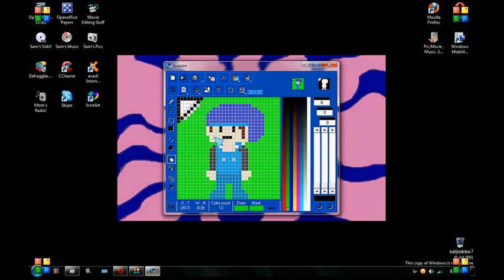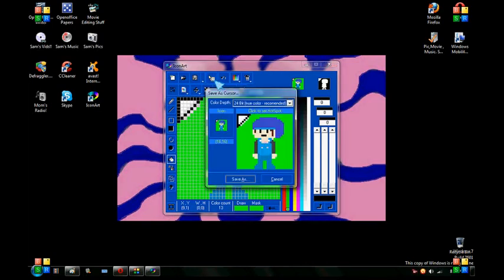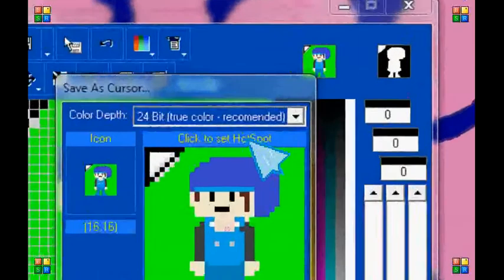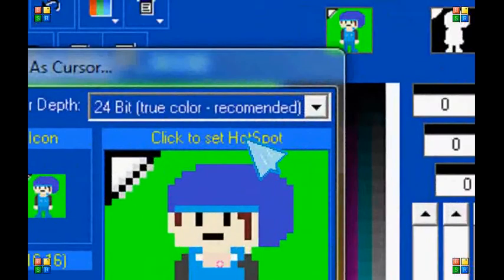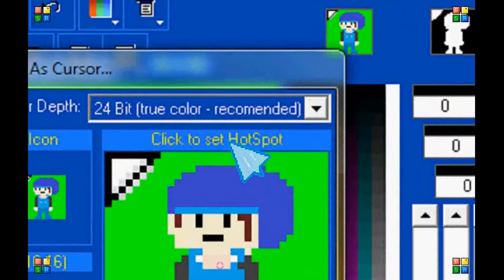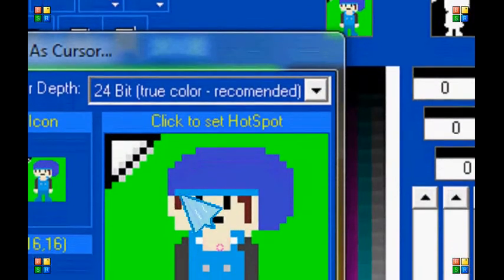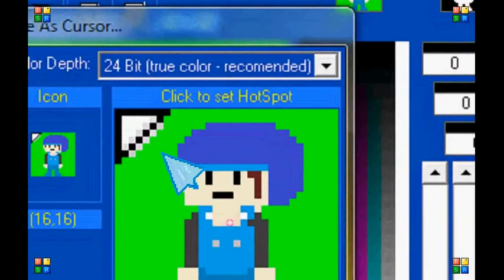And then all you have to do is press Save. This Save right here with the cursor icon on top of the floppy disk. Save it. And then you got to select the point, the hot spot, the hot spot of where you can click things.